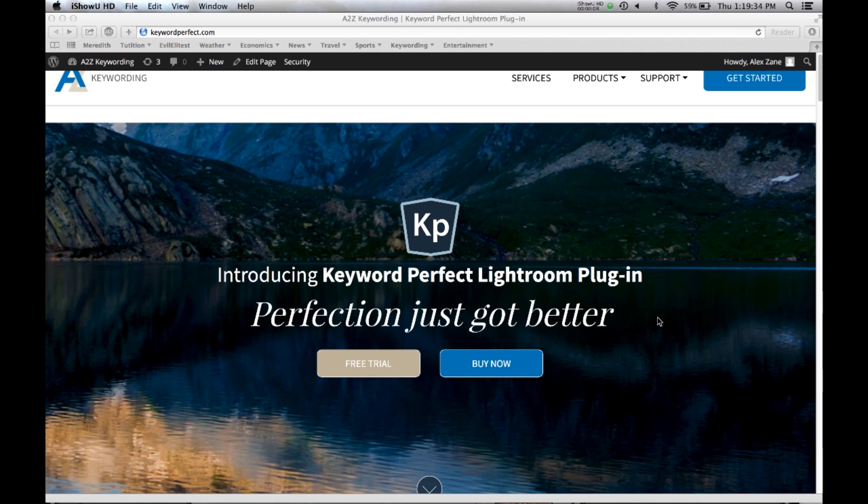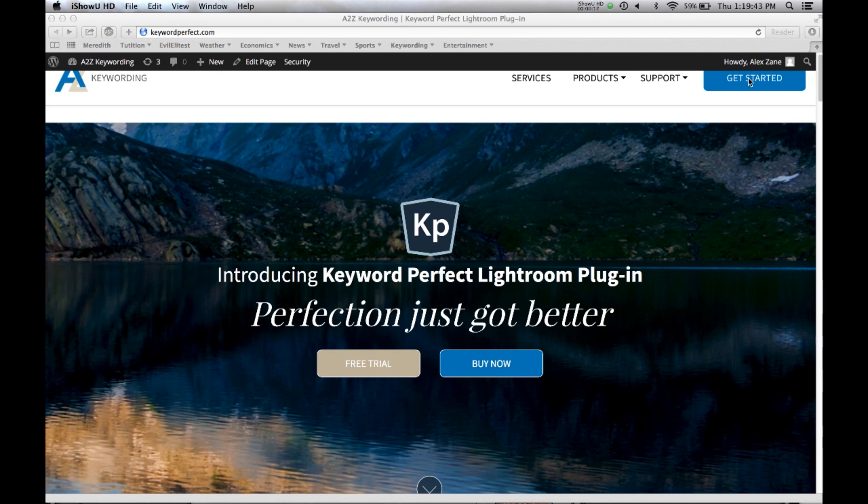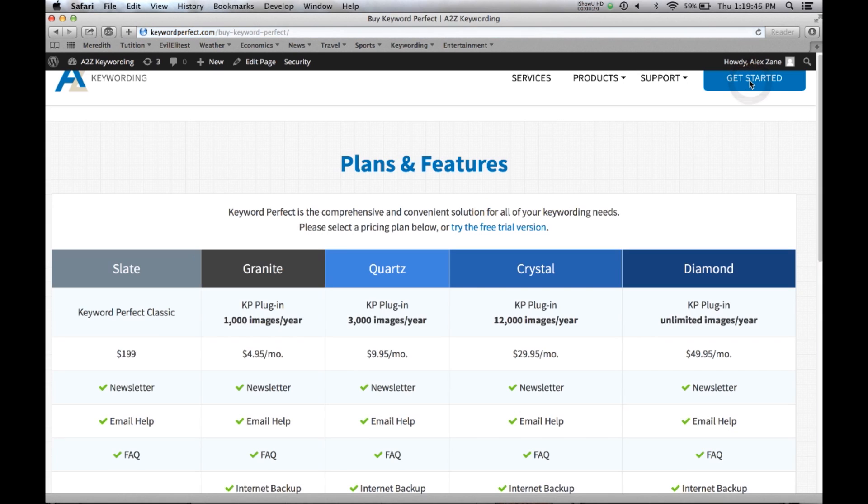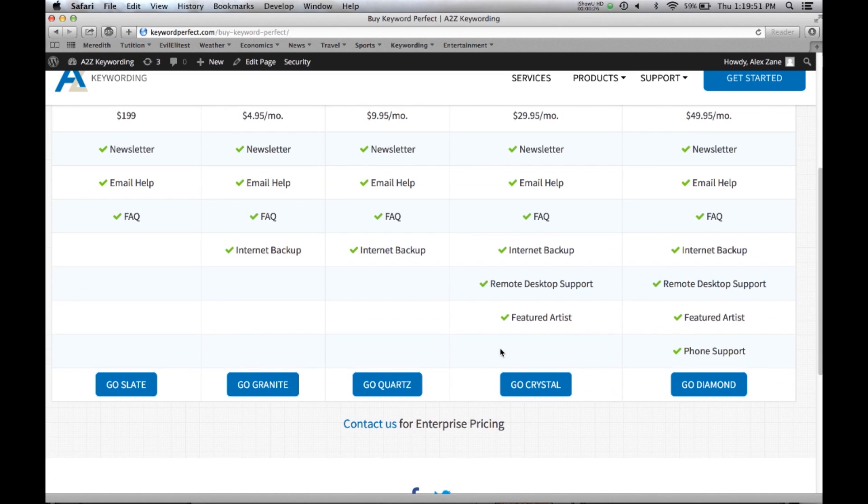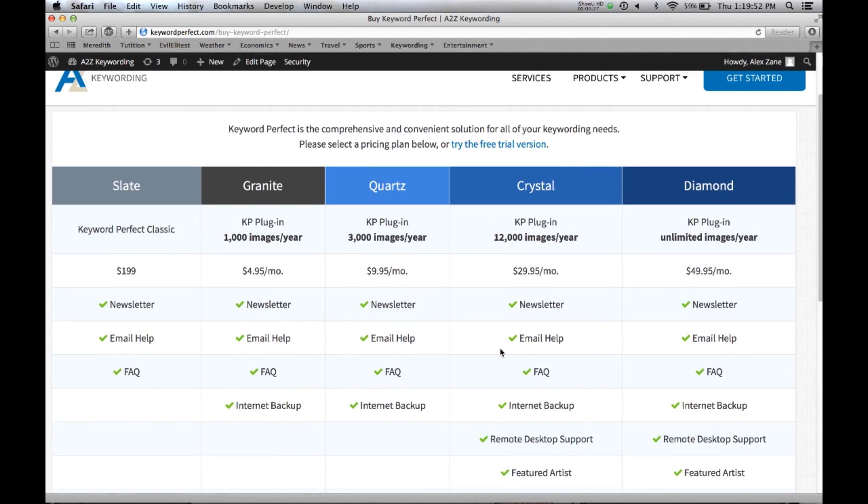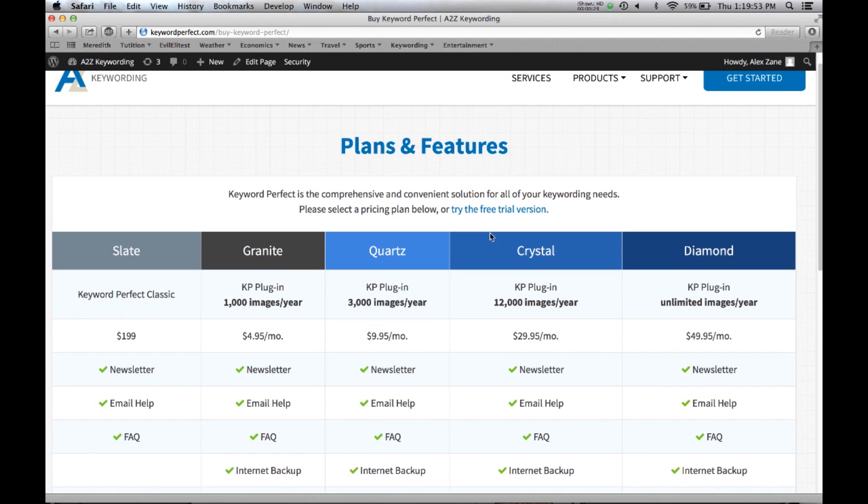We begin on the website and you can download the installation program from the free trial, buy now, or get started. Let's click on get started and that takes you to a page which shows you all of the different plans and features, and you can buy it there or you can do the free trial version.